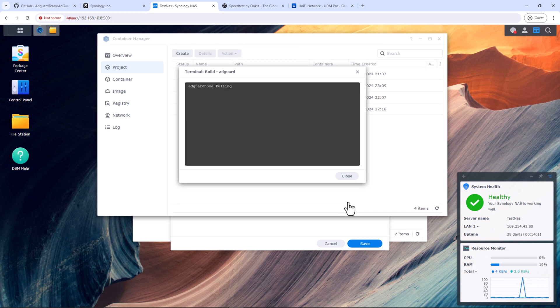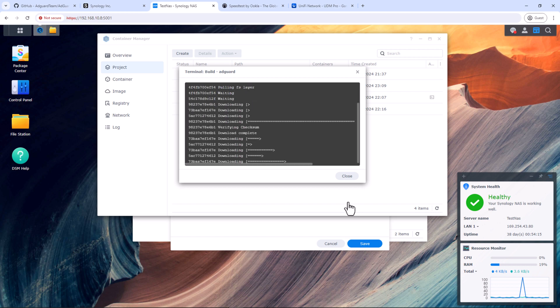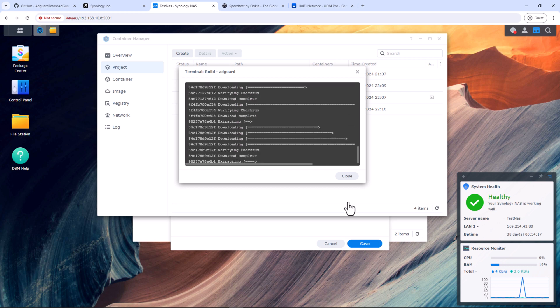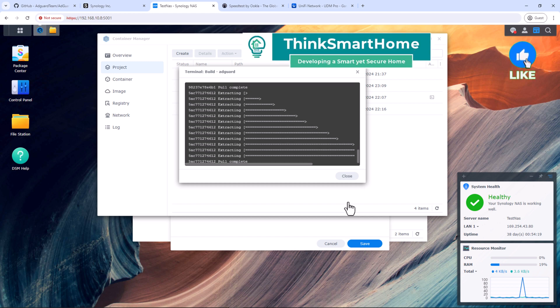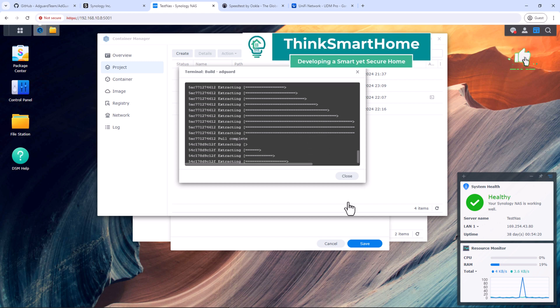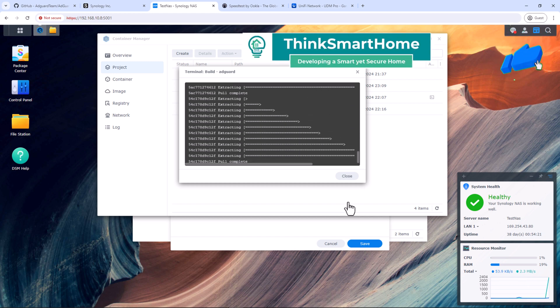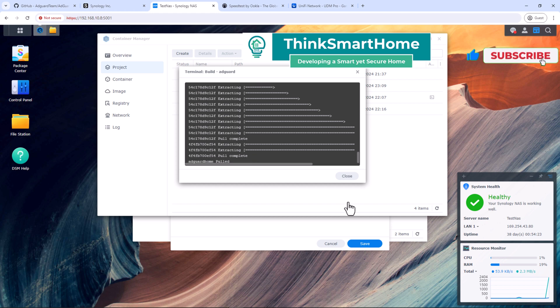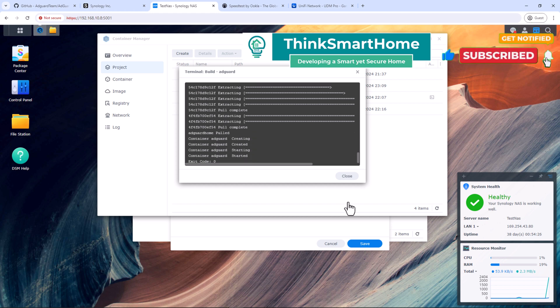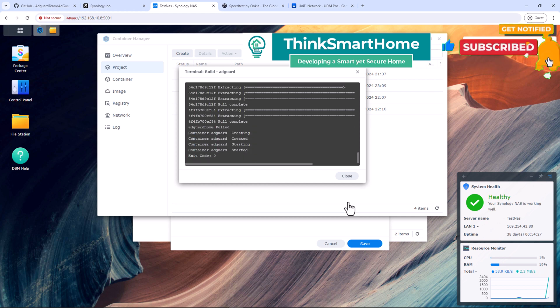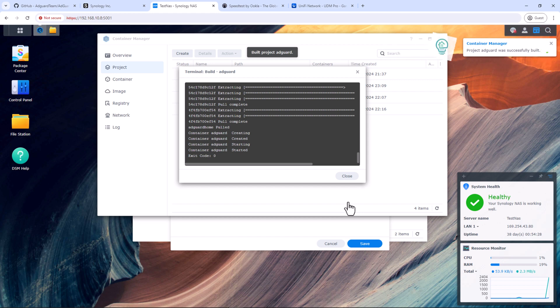Container Manager will start downloading the image for AdGuard Home from their server. This might take some time. While this is happening, please give this video a thumbs up and consider subscribing to my channel. Also, hit the bell icon to get notified every time I release a new video about smart home automation, storage, and network security.